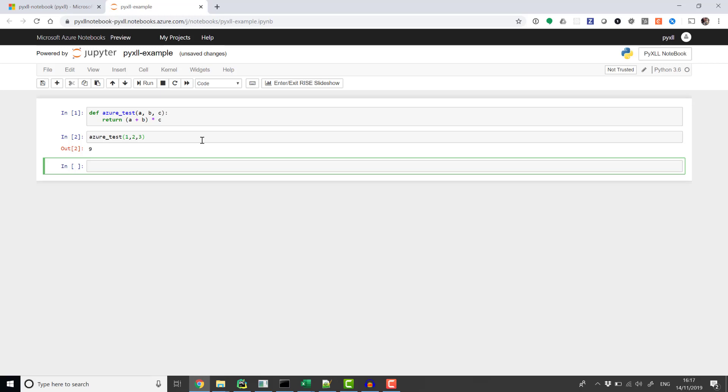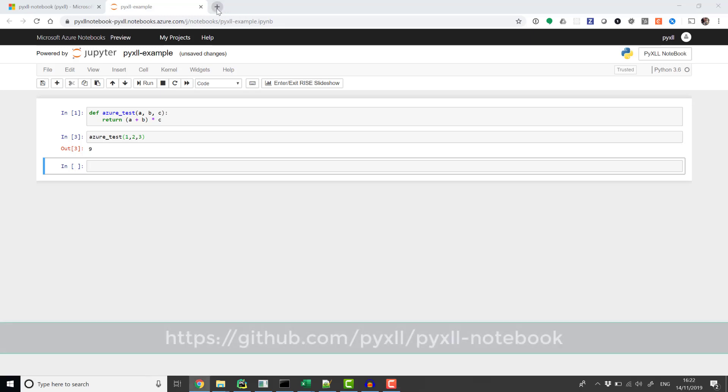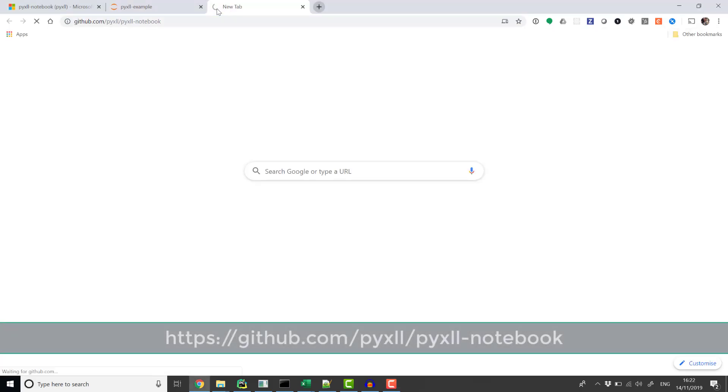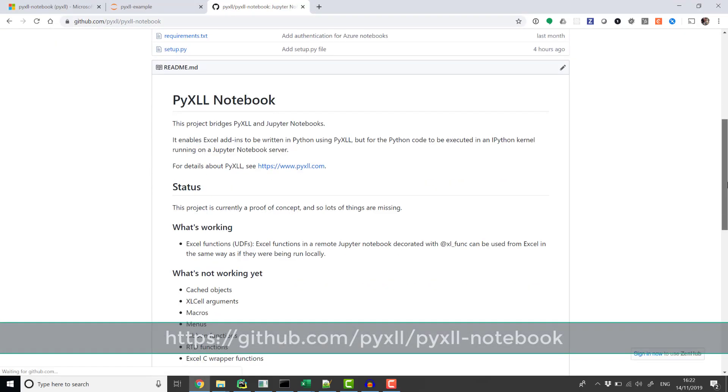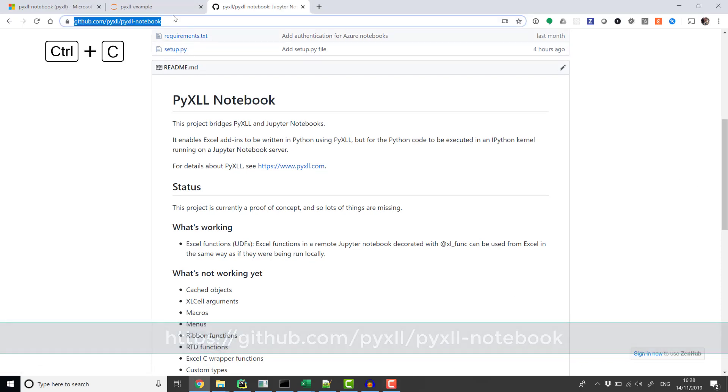To bridge PyXLL and the Jupyter Notebook server, we will need to use the PyXLL Notebook project available from the PyXLL GitHub page. In our Azure Notebook, we can install that using pip install.